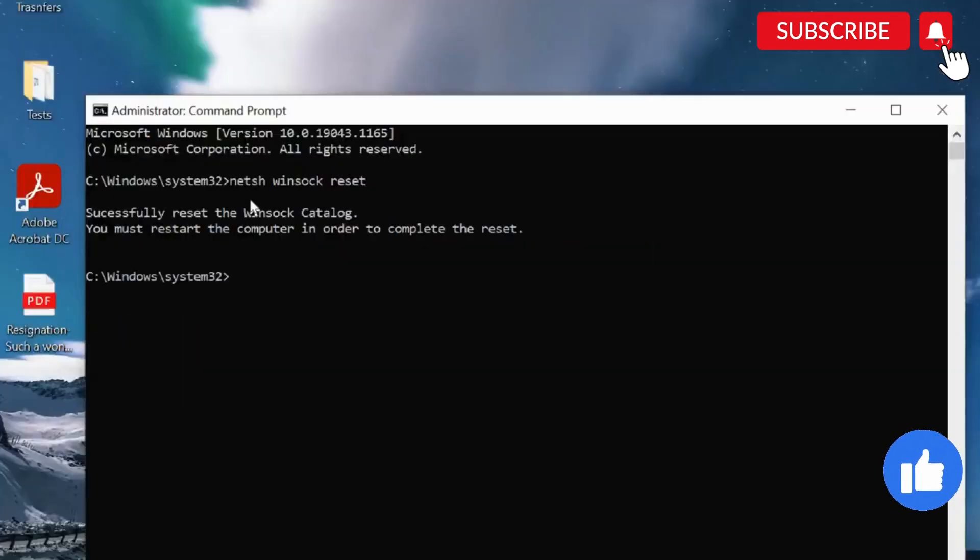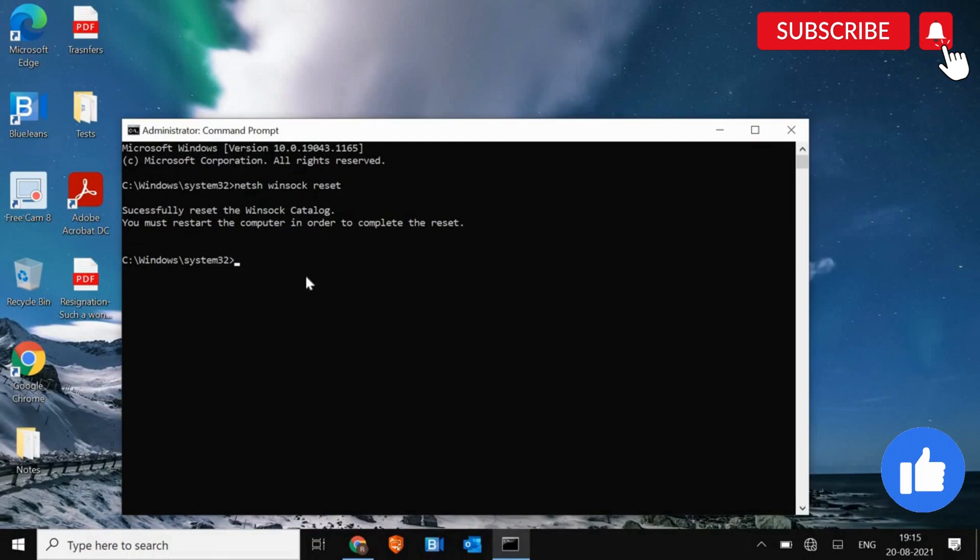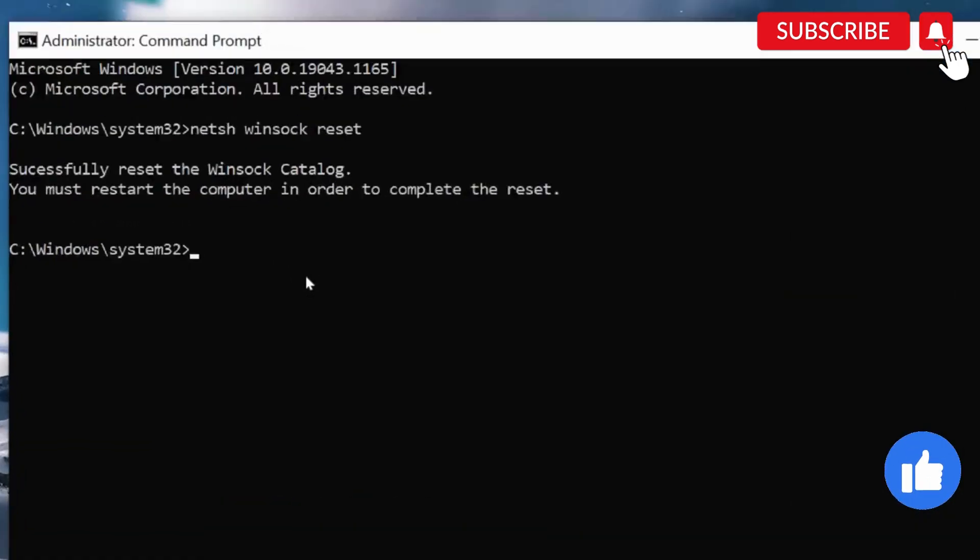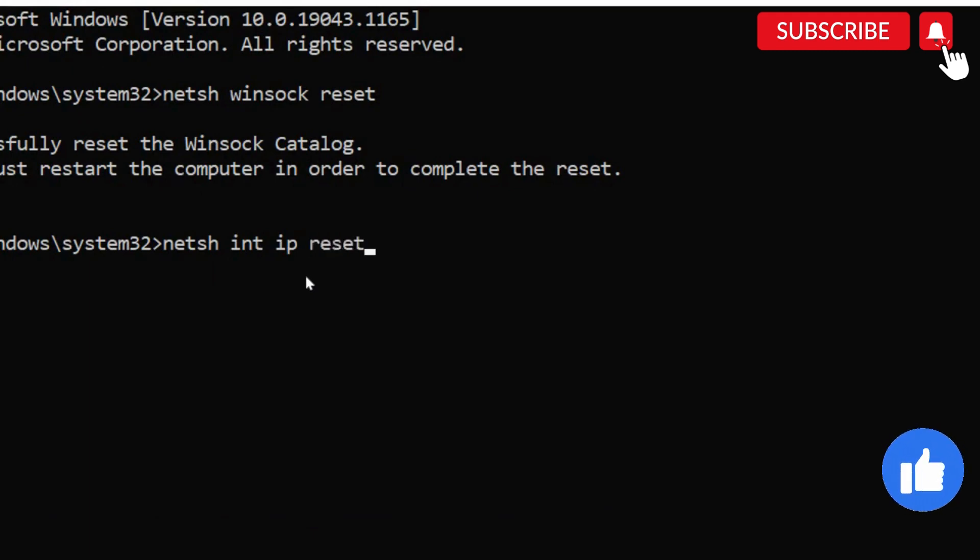It will say that it has been successfully completed and you must restart. So we will restart later once we are done with the second command. And the second command is NETSH space int space IP space reset space log dot txt.